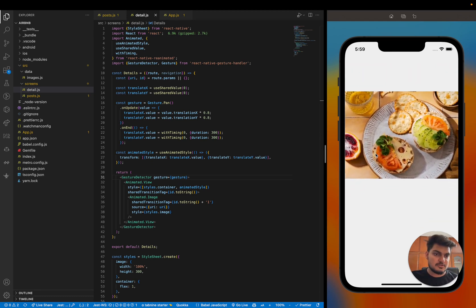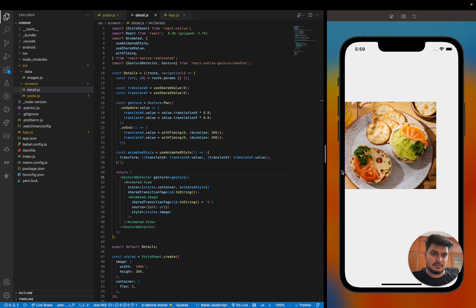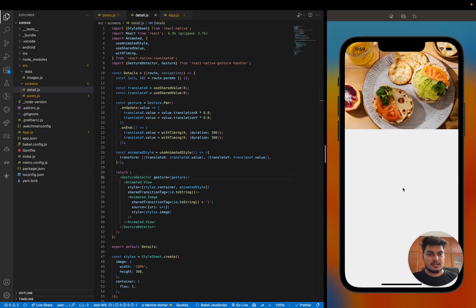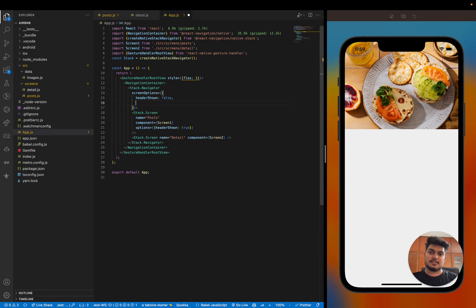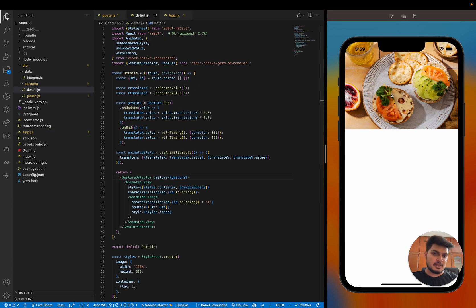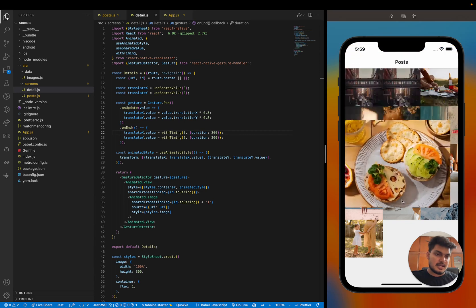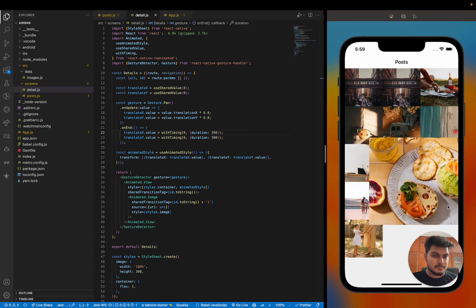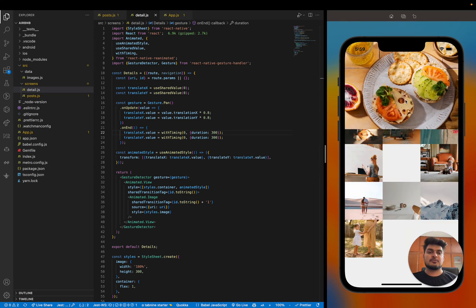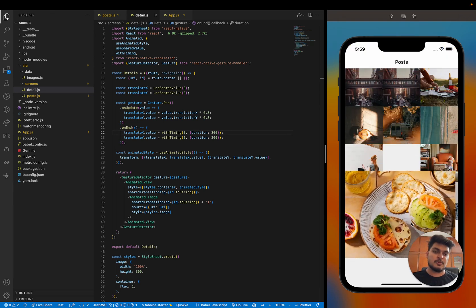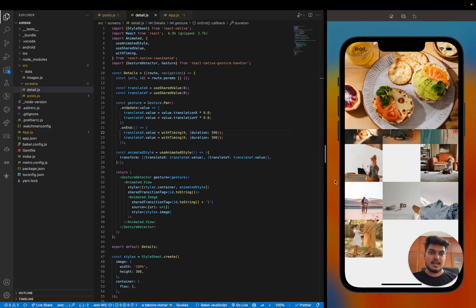When moving the image, we can't see the post screen behind it. We fix this by setting the stack navigator's presentation style to transparentModal, which reveals the previous screen underneath. After refreshing, we can see the post screen when the detail view is moved. But we don't want to show it when first opening — only when moving back — so we'll control this using opacity and background color.